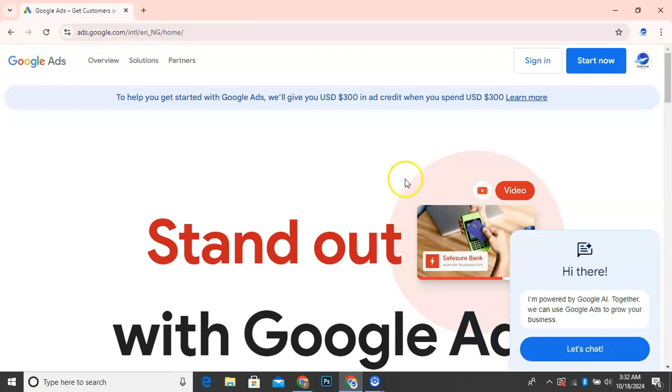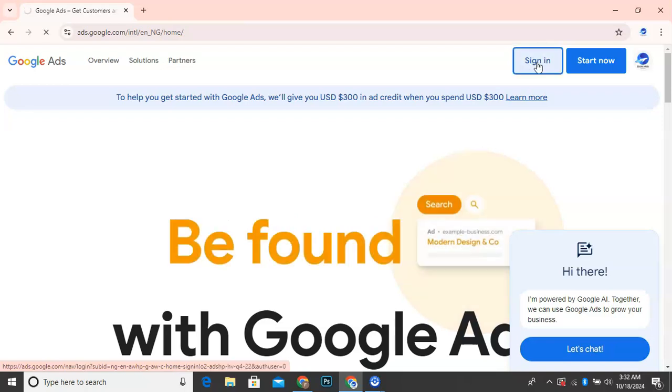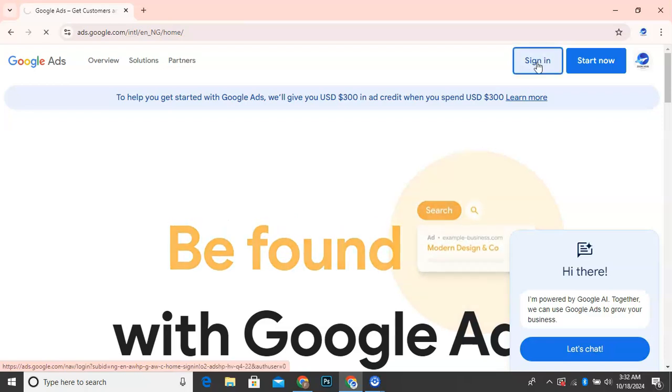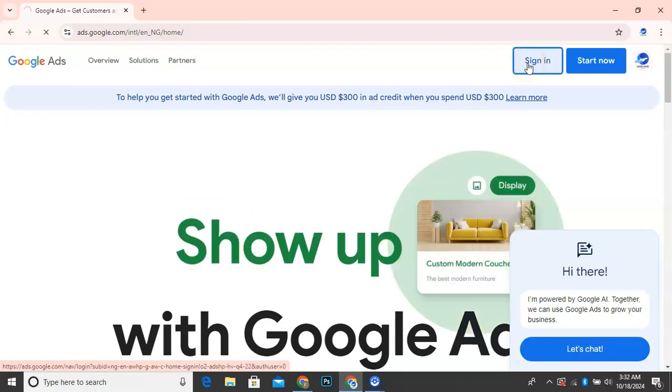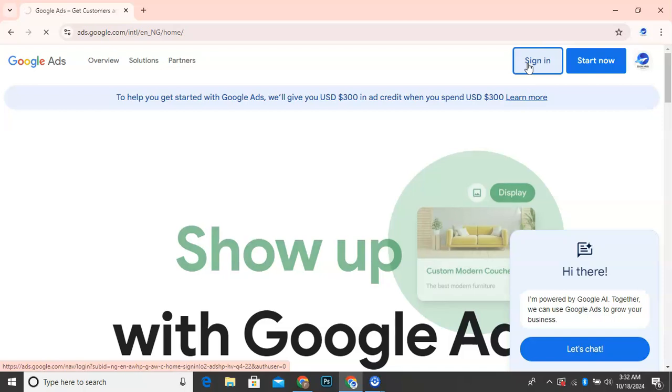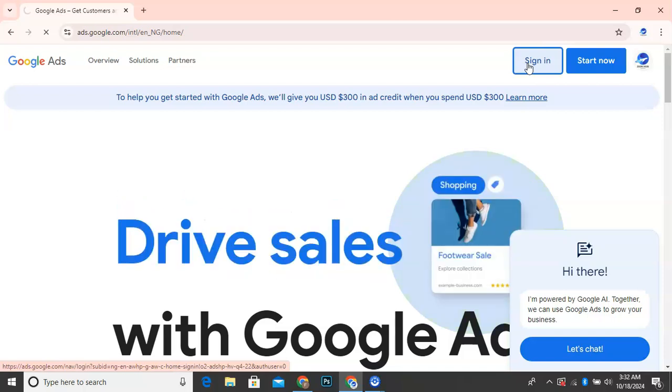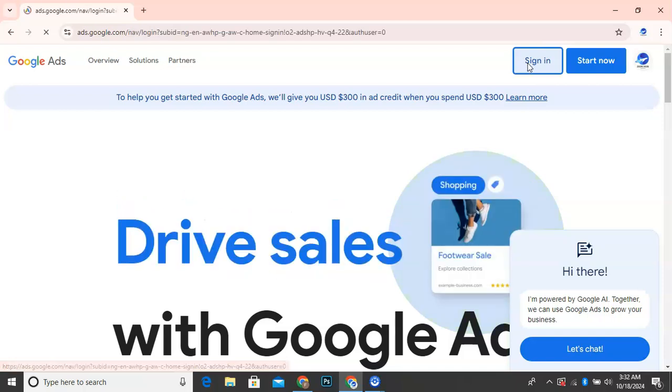So let's get started. You want to click on sign in for those who already have an existing account, so you want to click on sign in here. So automatically, it will sign you in.